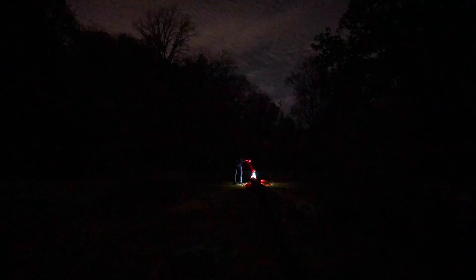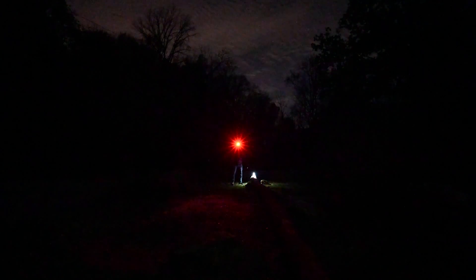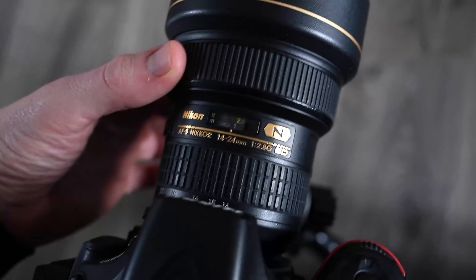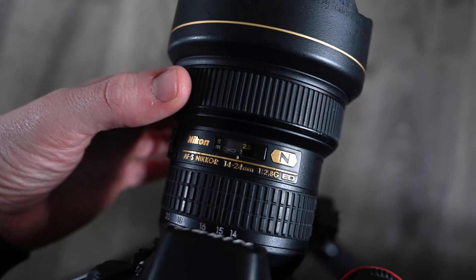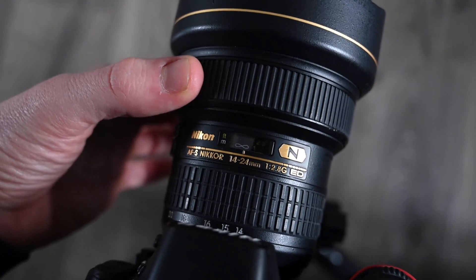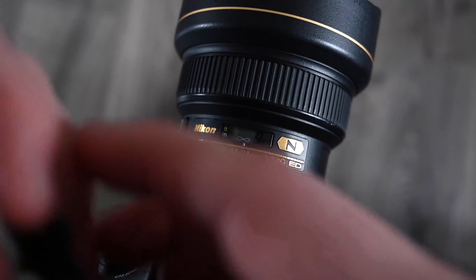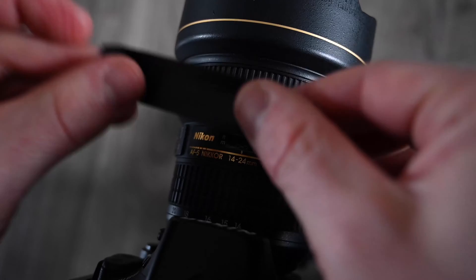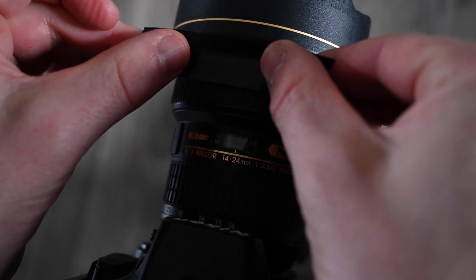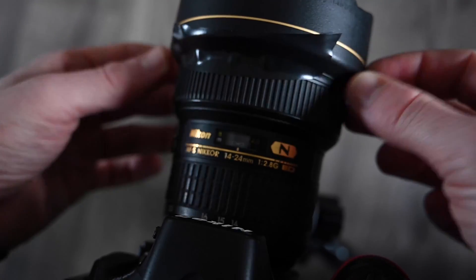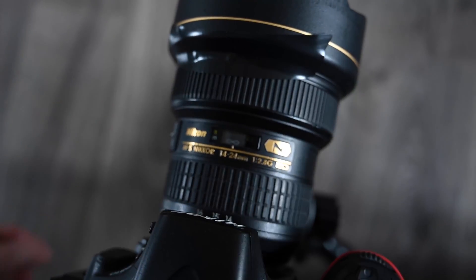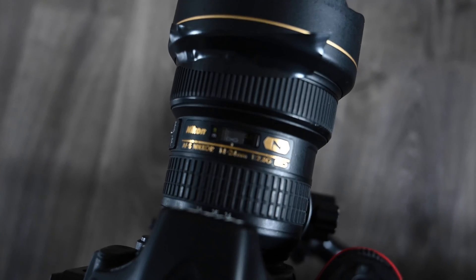The last method I recommend is to focus at infinity around sunset while you still have enough light, and then use gaffer's tape to tape down the focus ring. This will prevent the focus ring from moving out of position when you're working at night. Figure out which technique works best for your camera and lens to be prepared come nightfall.